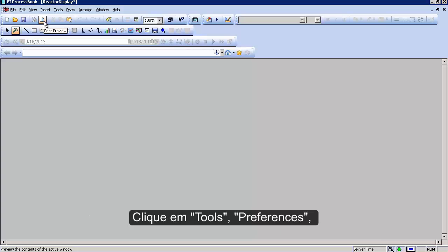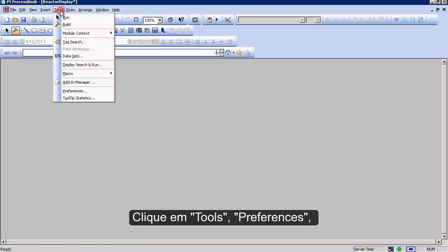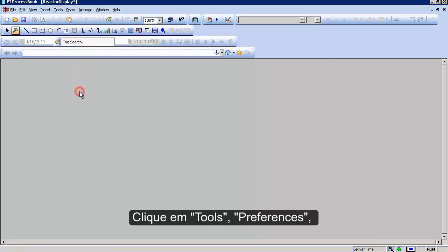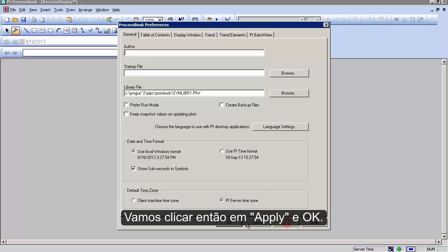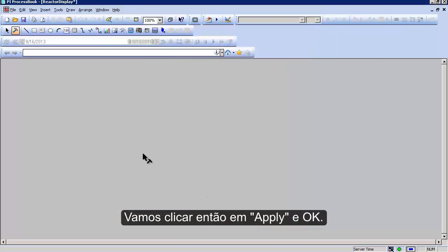Also, go to Tools, Preferences, and make sure that 'Prefer Run Mode' is unchecked while you're building displays. Then click Apply and OK.